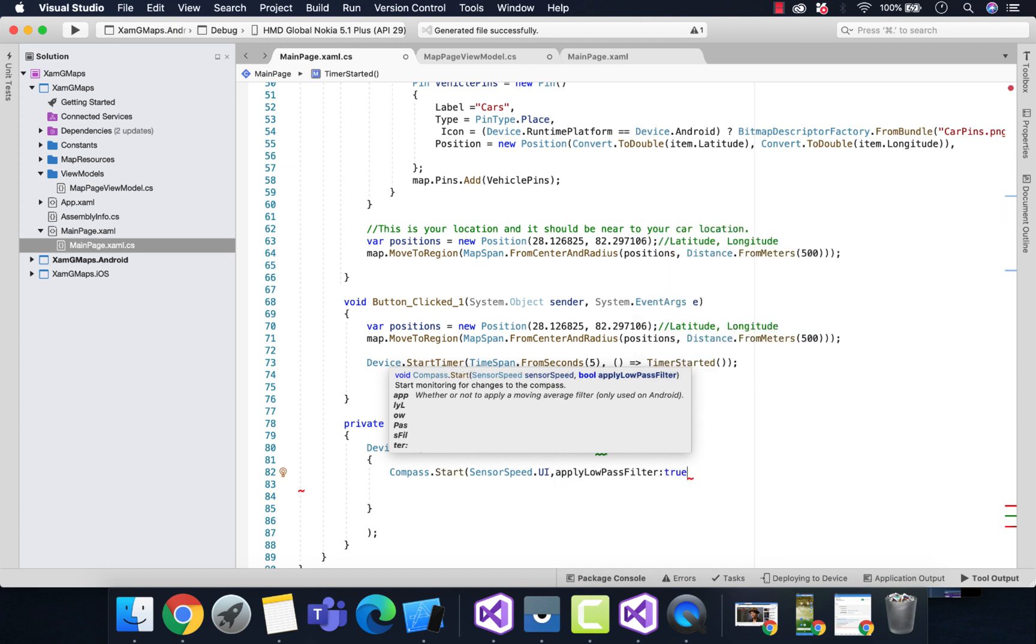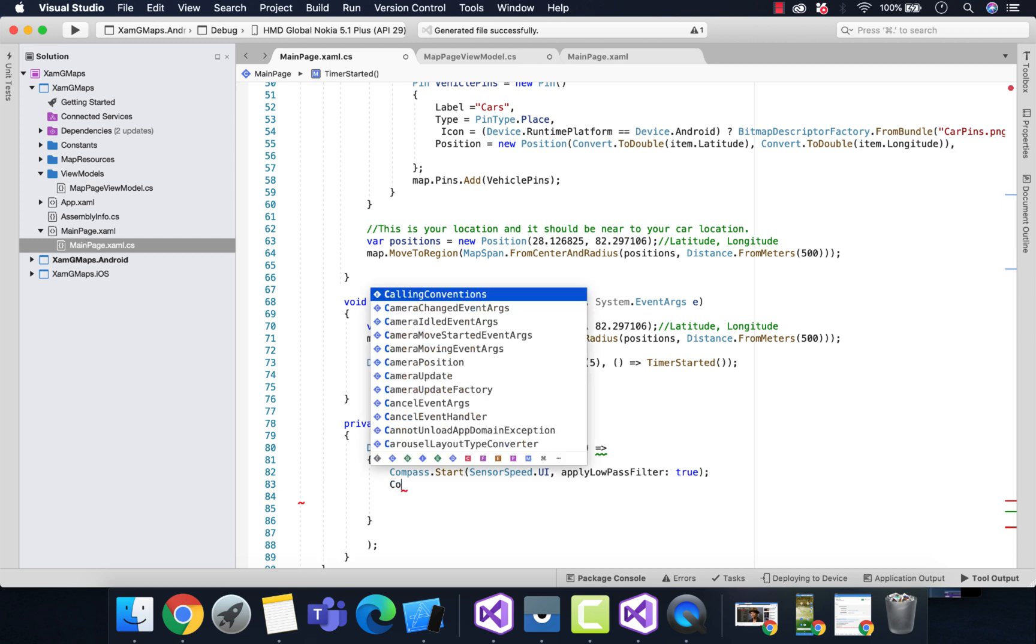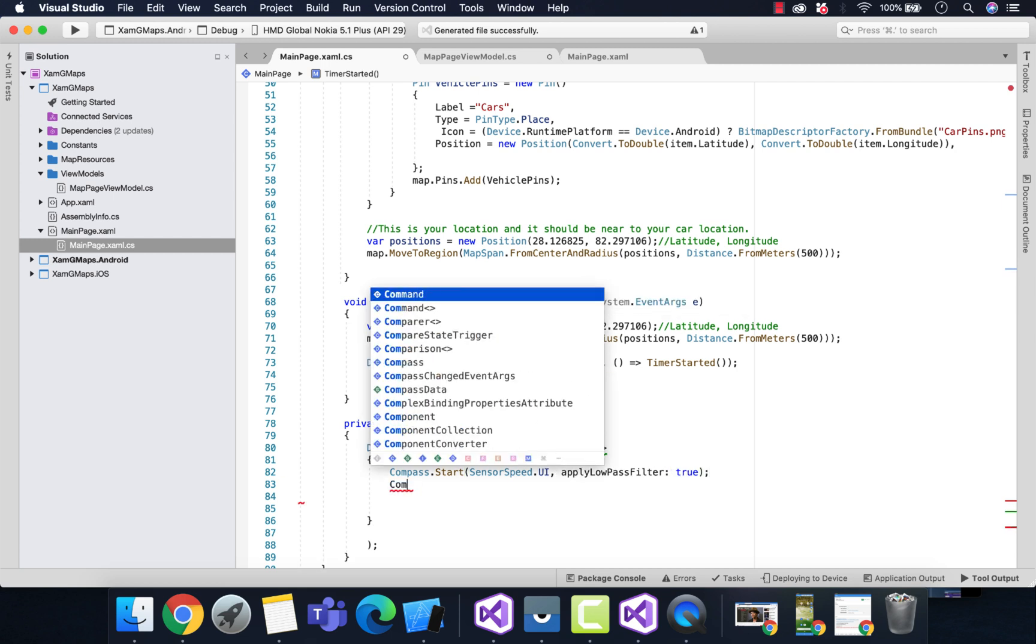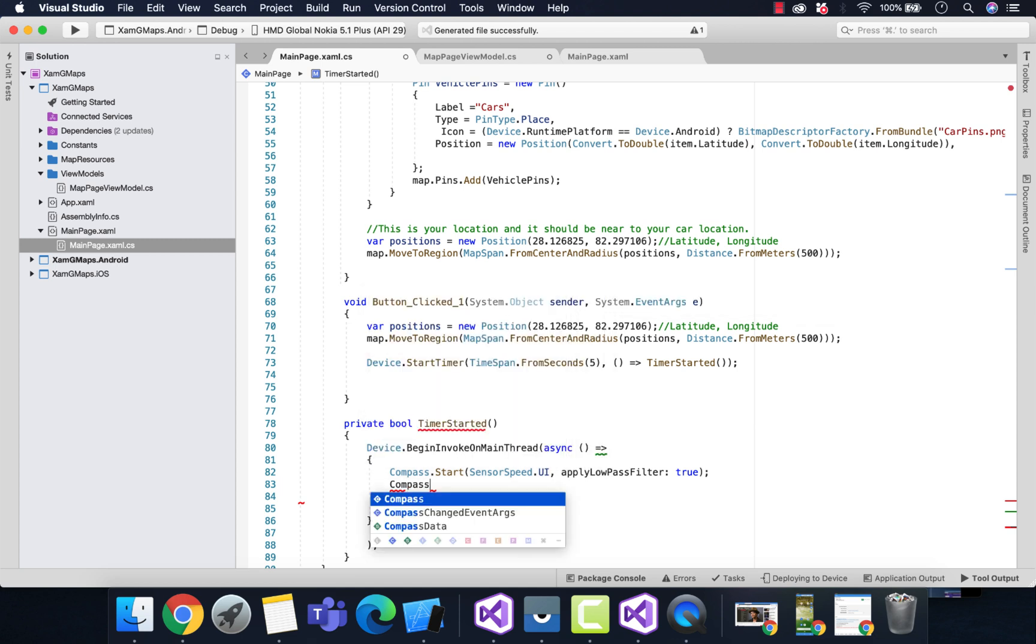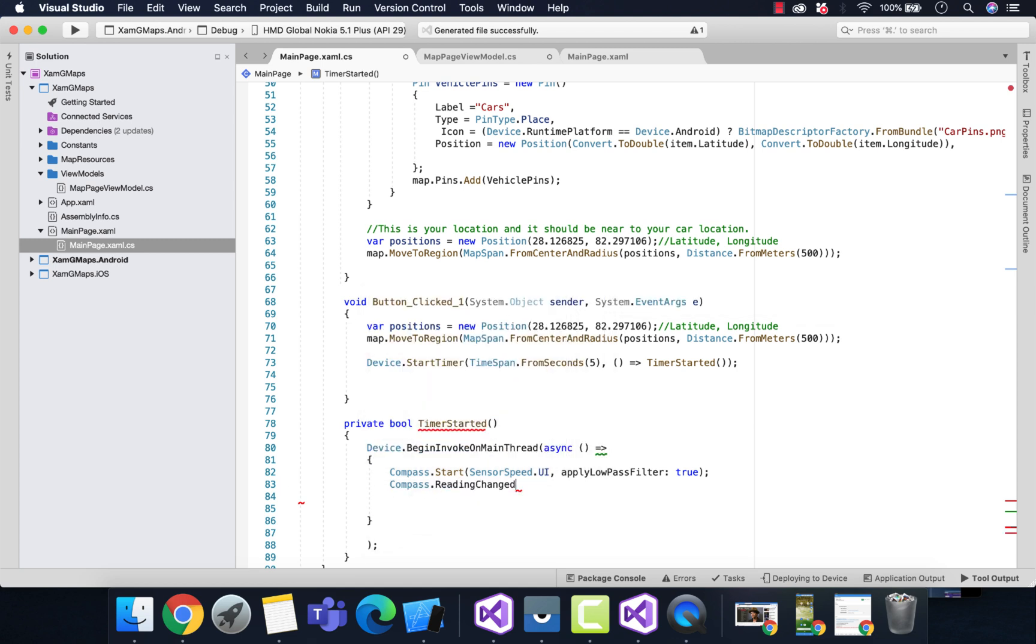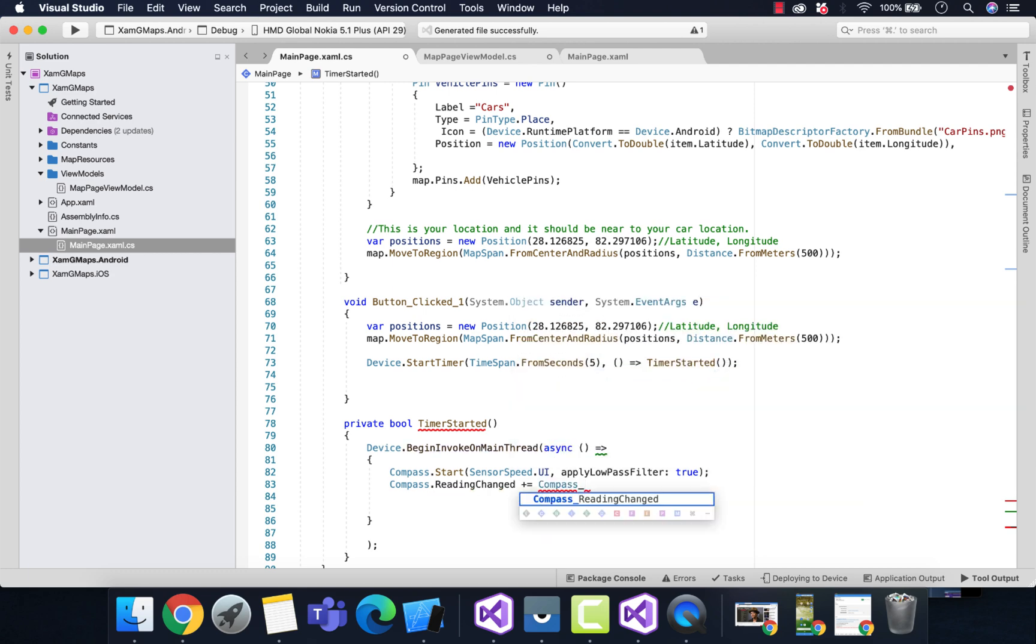We have apply low-pass filter as true inside our Compass.Start method. Our next work is to have the reading changes of the compass. It's like a compass navigator that gives us readings whenever our device is rotated. Let me generate a method.